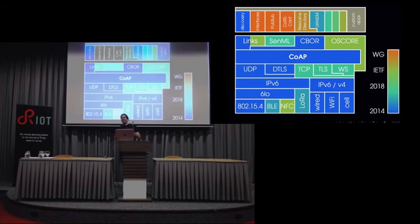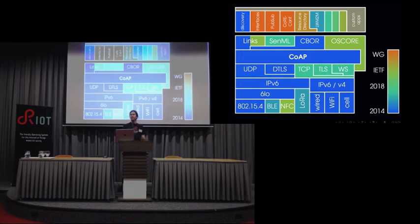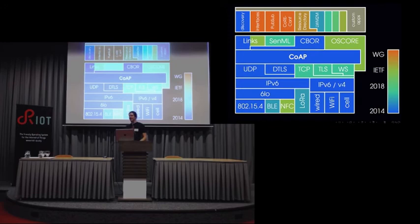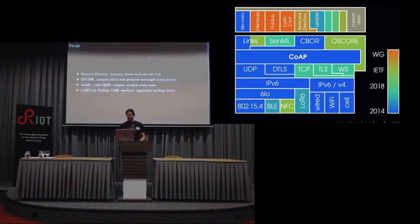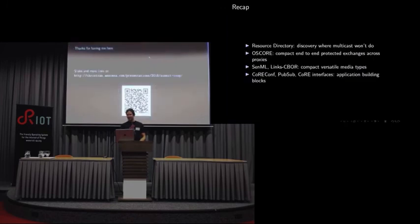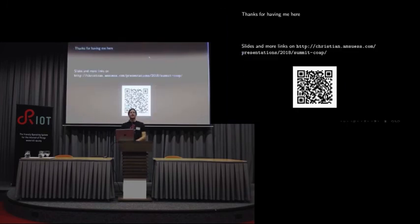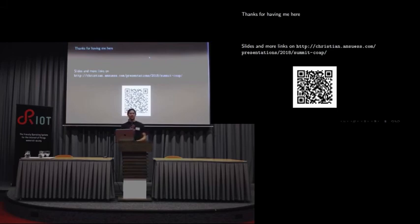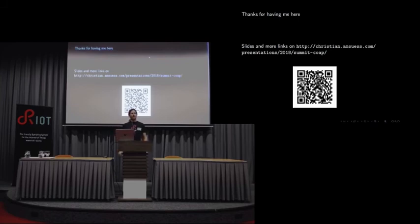There's Open Connectivity Foundation. I think I'm stretching it for time a bit, so I'll skip over that. Thanks for your time. If you want more links on the topic, just go to the website. There are details there and the QR code codes for that thing. Thank you.